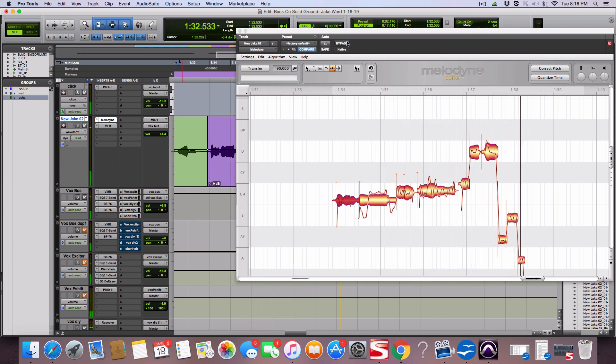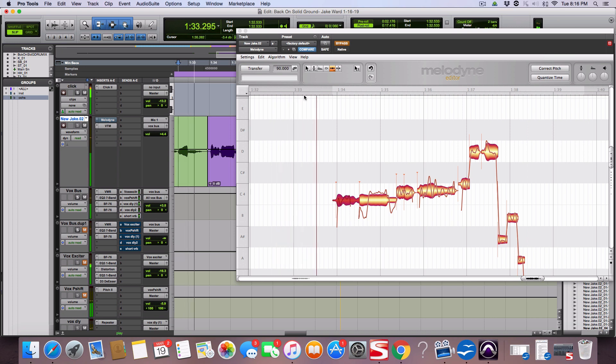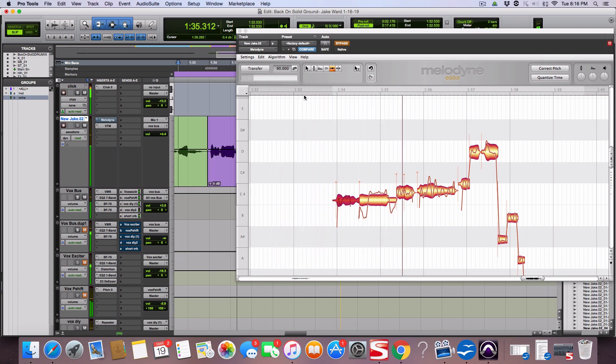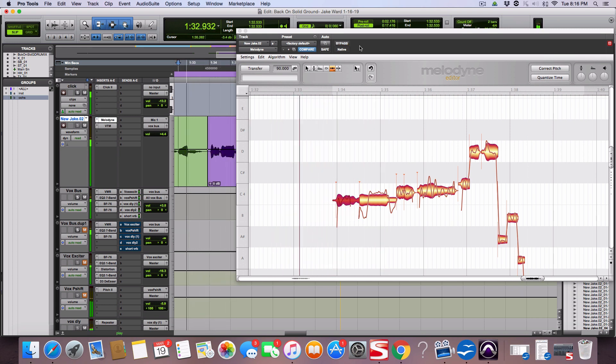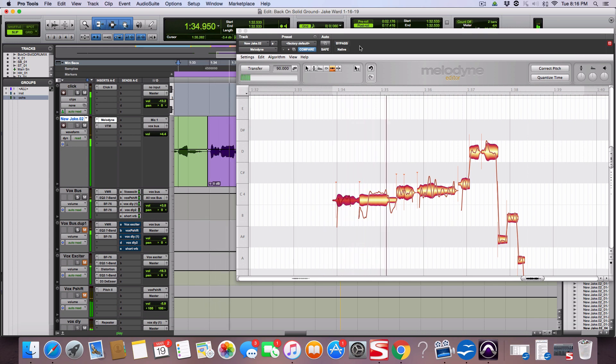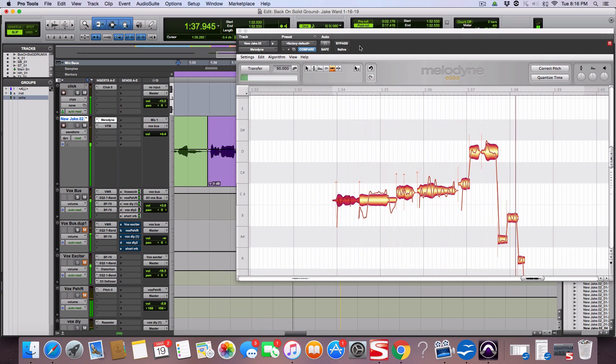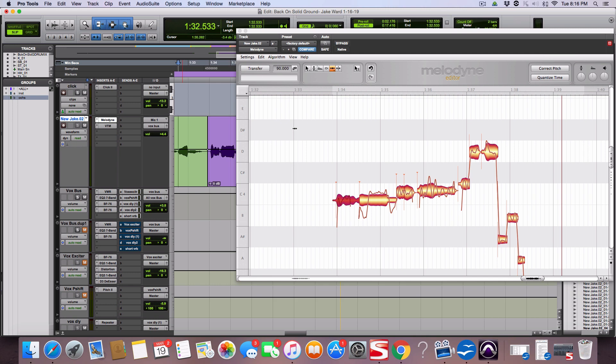So before I want to bypass it here we go: graduation thing is time that I call. Graduation thing is time after. Cool. That's how you can fix some slight timing issues.